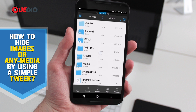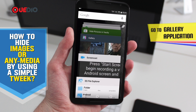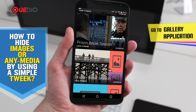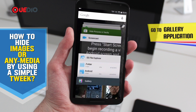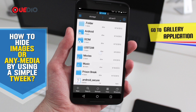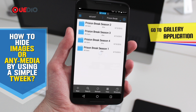Let's get to a gallery application. We can see Prison Break Season 1 and Prison Break Season 2 right here in the gallery. Let's try to hide this with the simple tweak. We have a Prison Break folder right here.